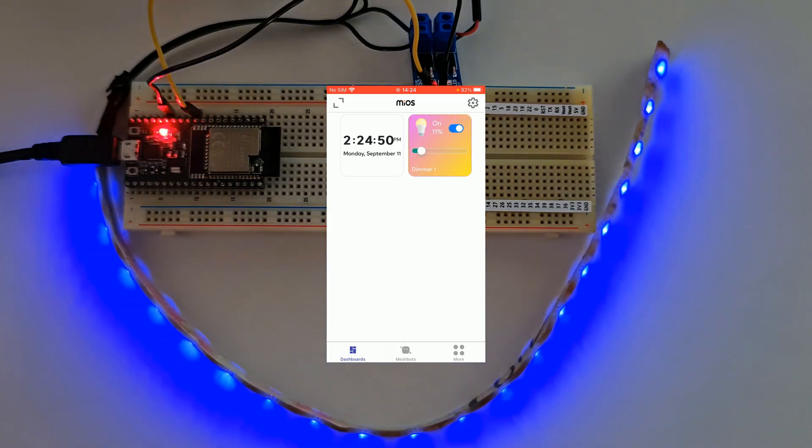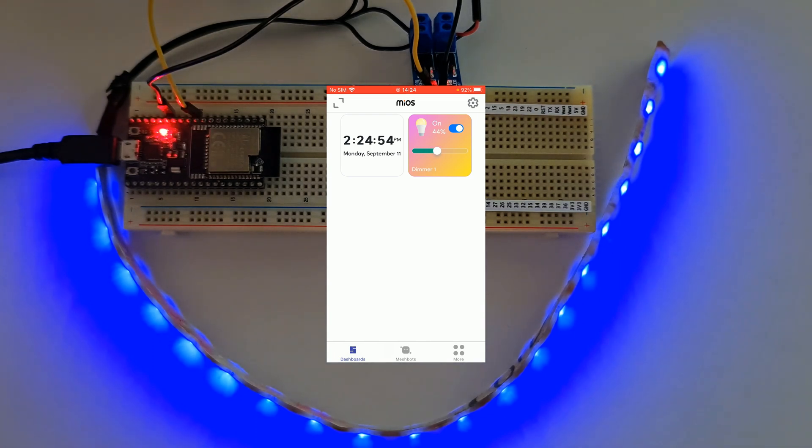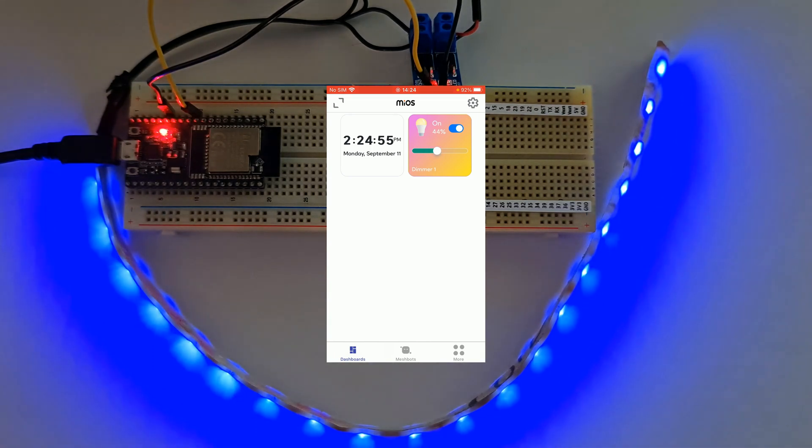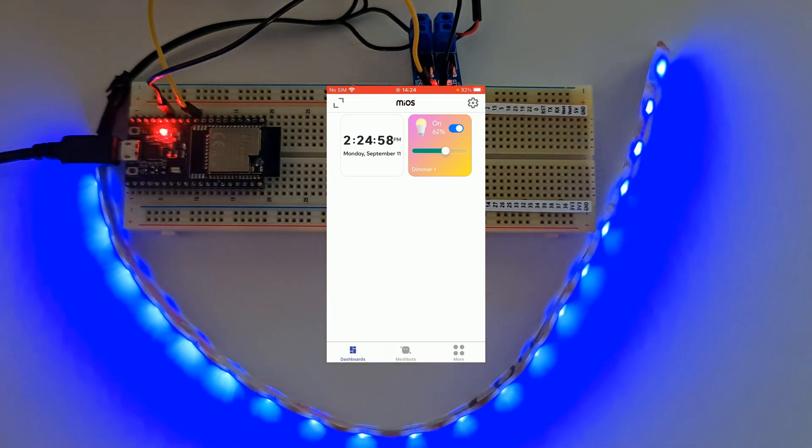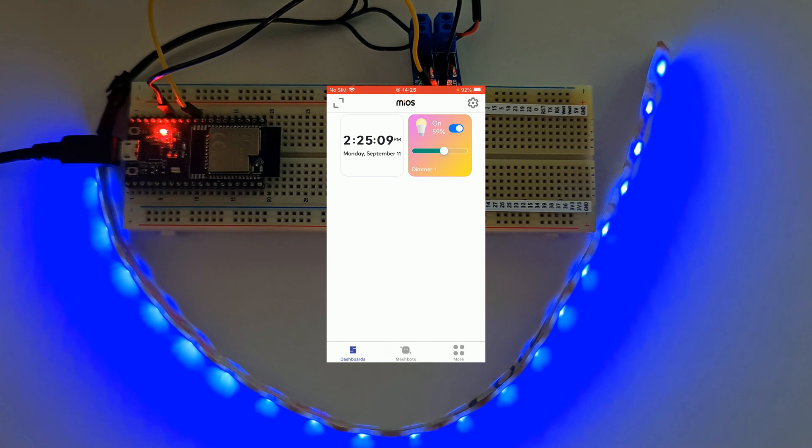A smart dimmer device empowers you to control the brightness of your lights remotely, creating the perfect ambience for any occasion. Imagine being able to adjust the lighting in your home from your smartphone, whether you're relaxing, hosting a gathering, or even setting the mood for a romantic dinner.